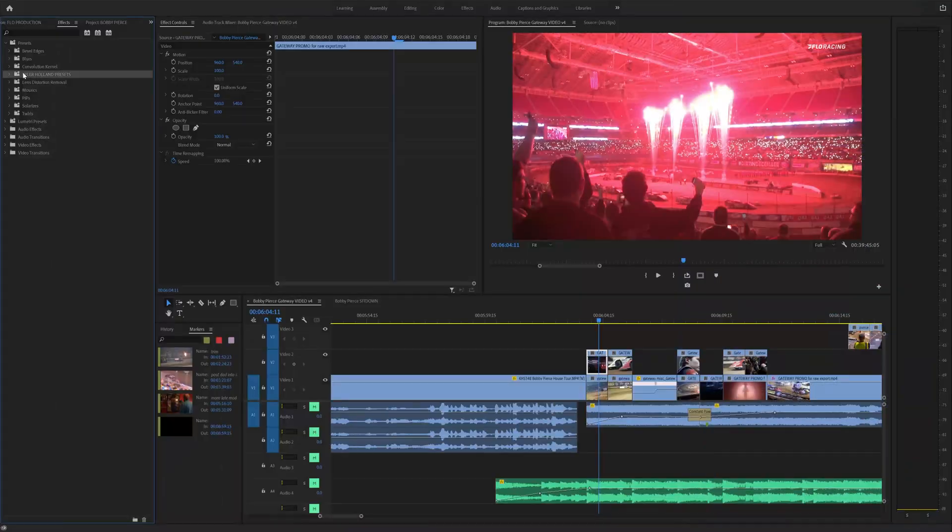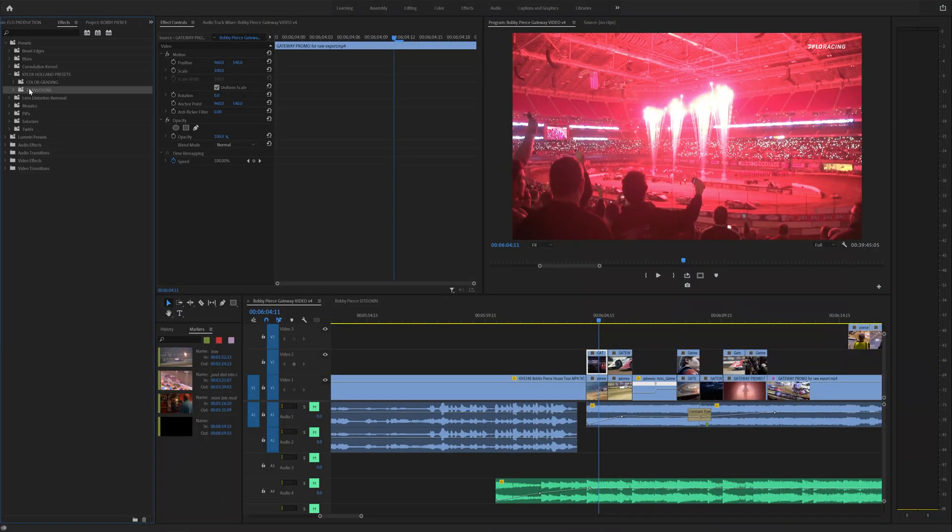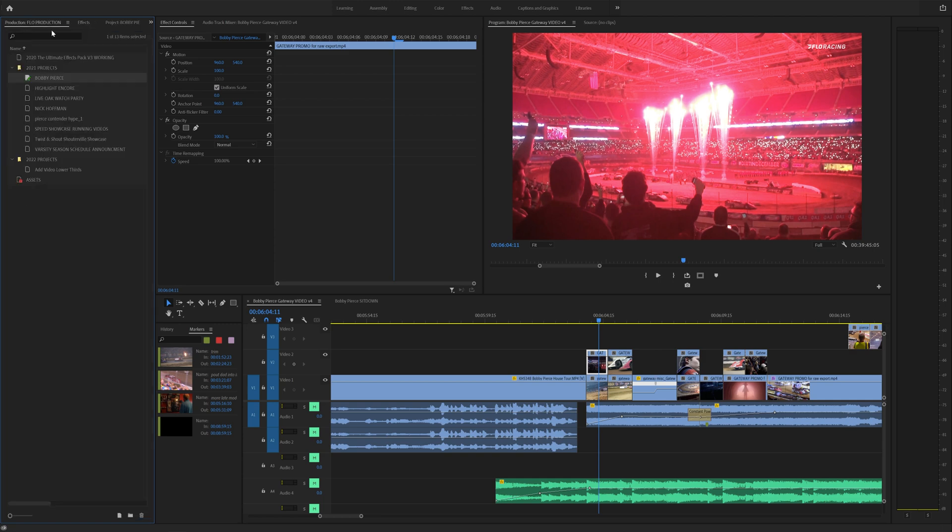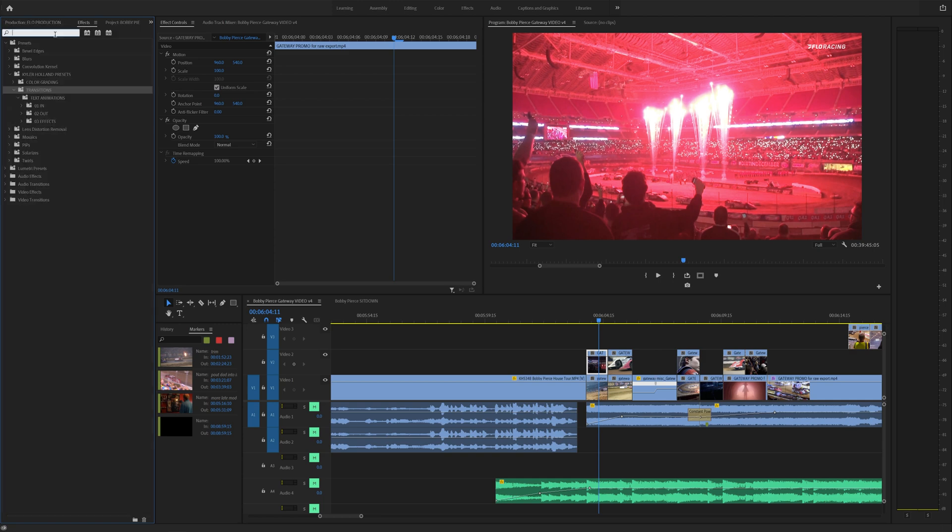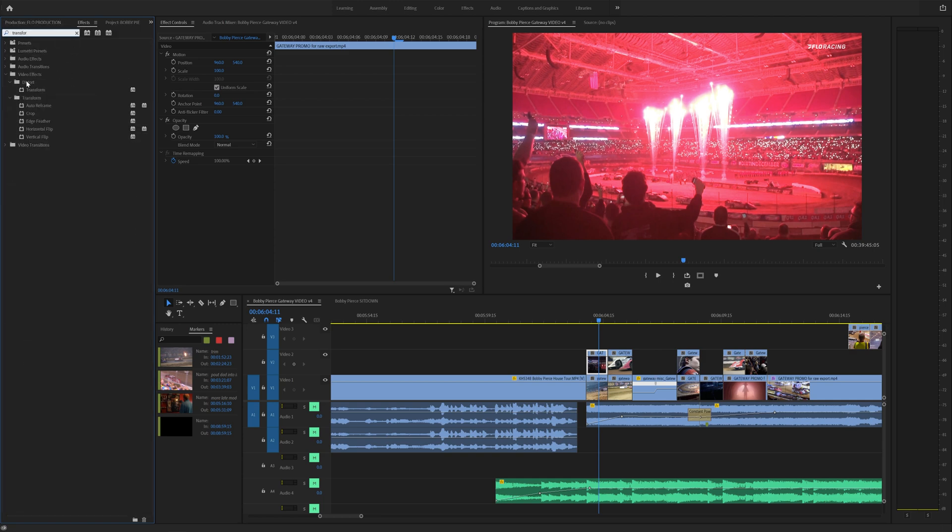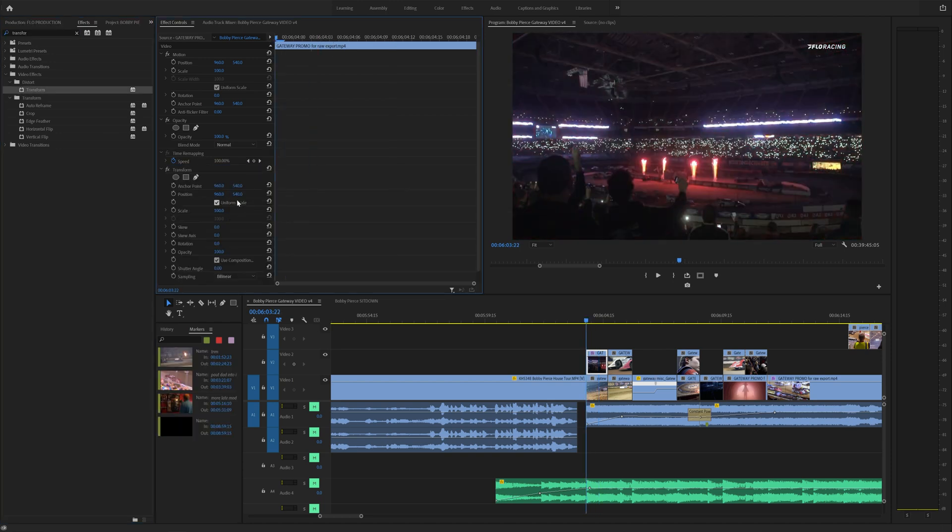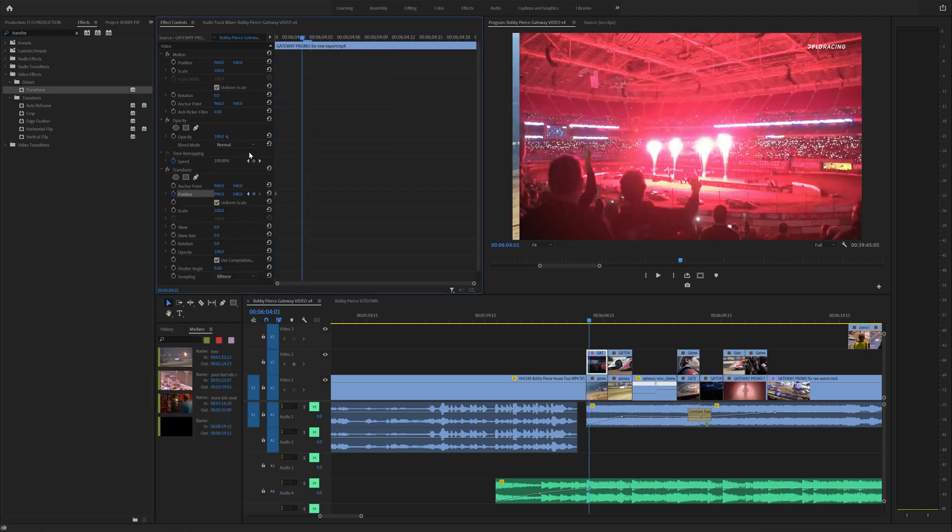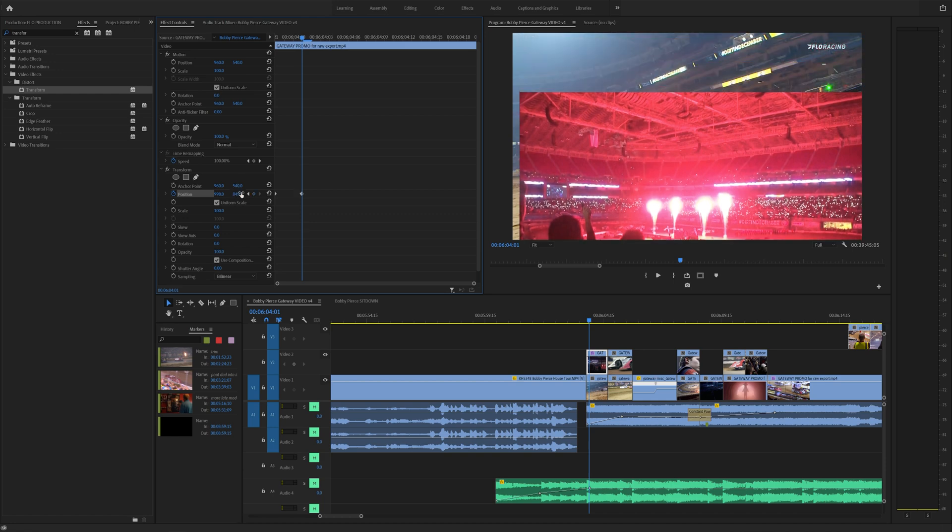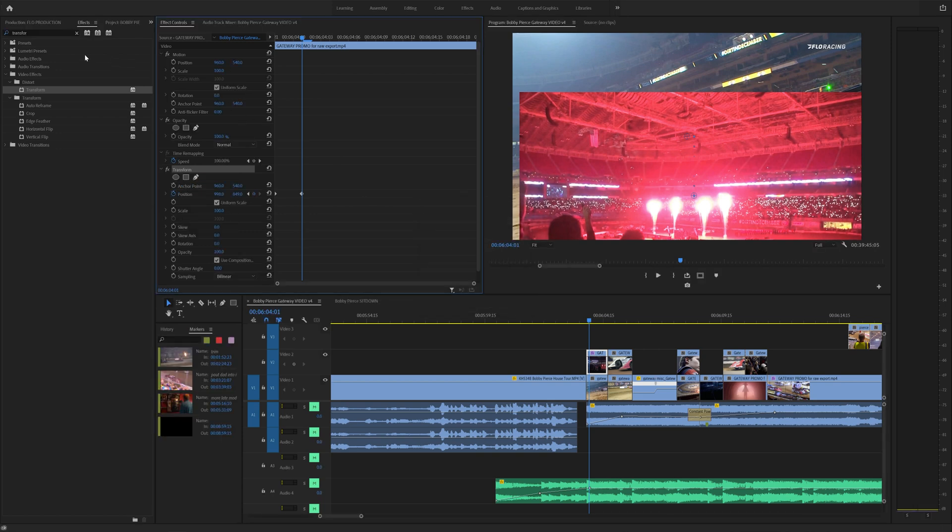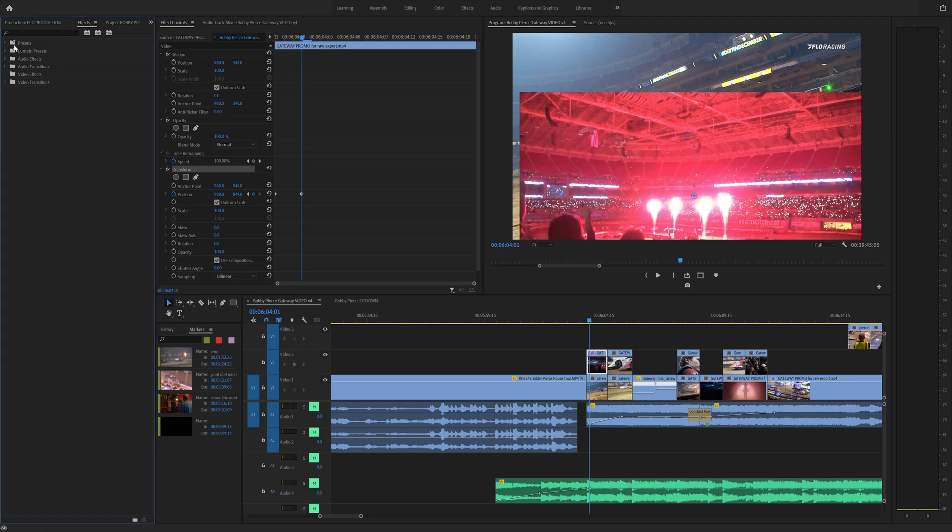Tip number four is creating presets. If you like something or you constantly use the same effect, you can actually go into your effects, type in your effect and drag it onto your video clip. Whenever you make a change to that video or you like the effect, all you have to do is right click on that specific effect and select save preset. Name this whatever you want. I'm going to name it test and you can see that your preset is now in your presets bin.